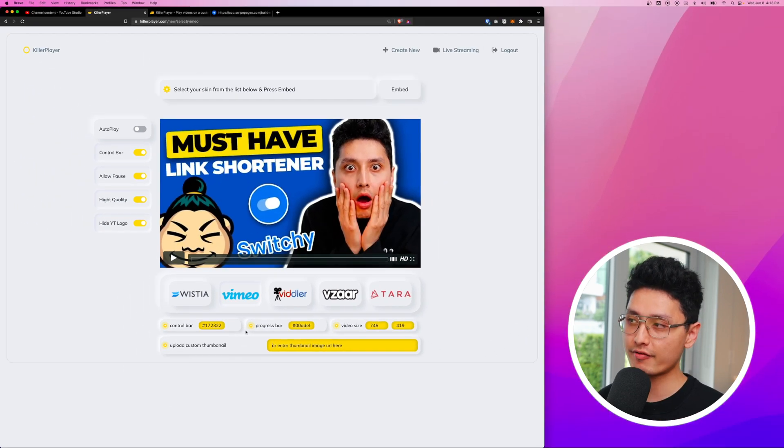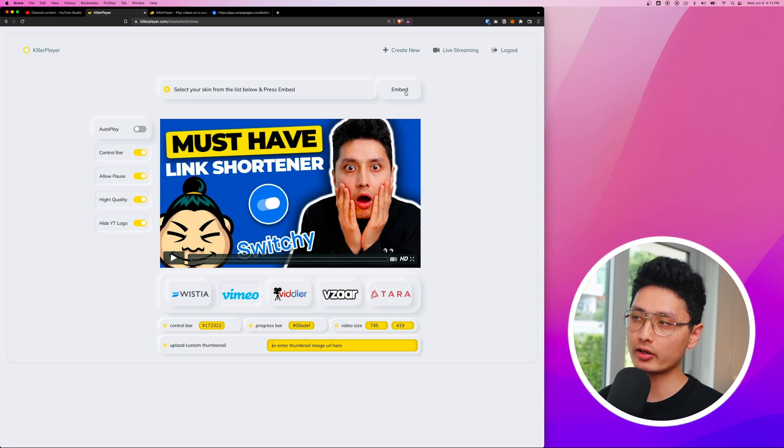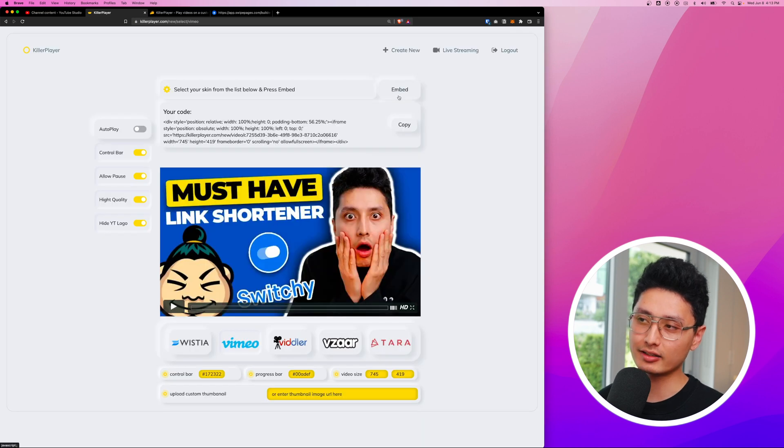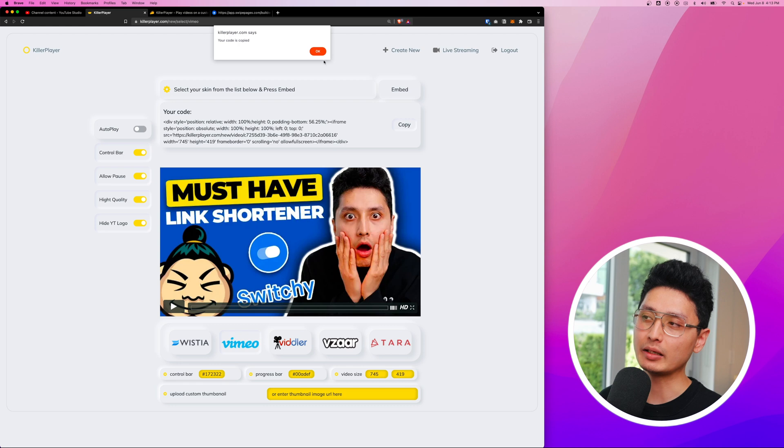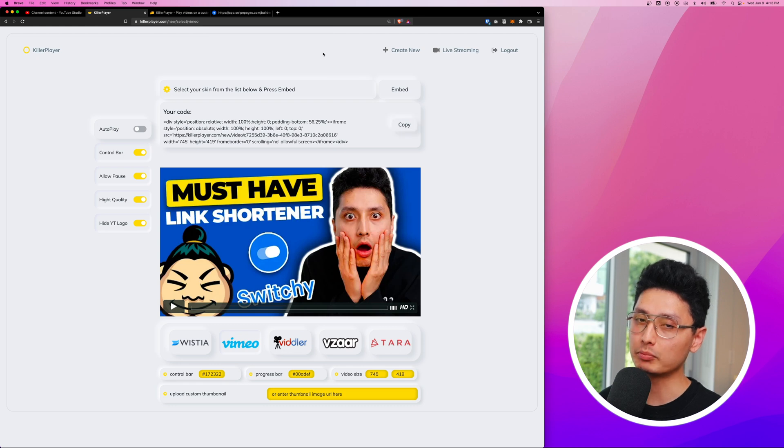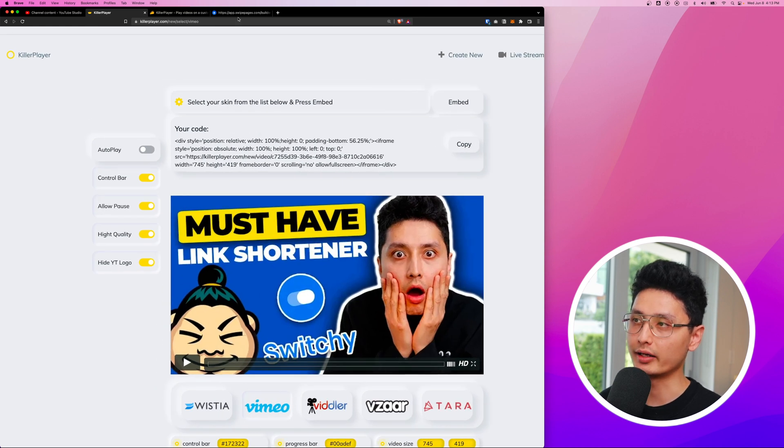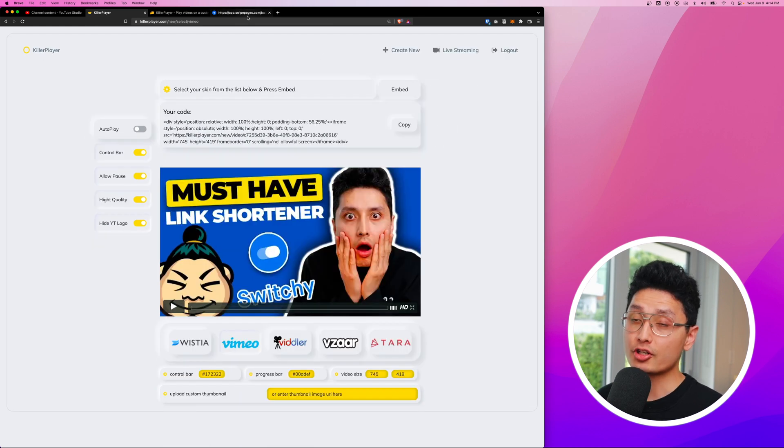Once you're done with everything, just click on embed and it's going to generate a code for you. All you need to do is copy this code and embed it in any places that you want.